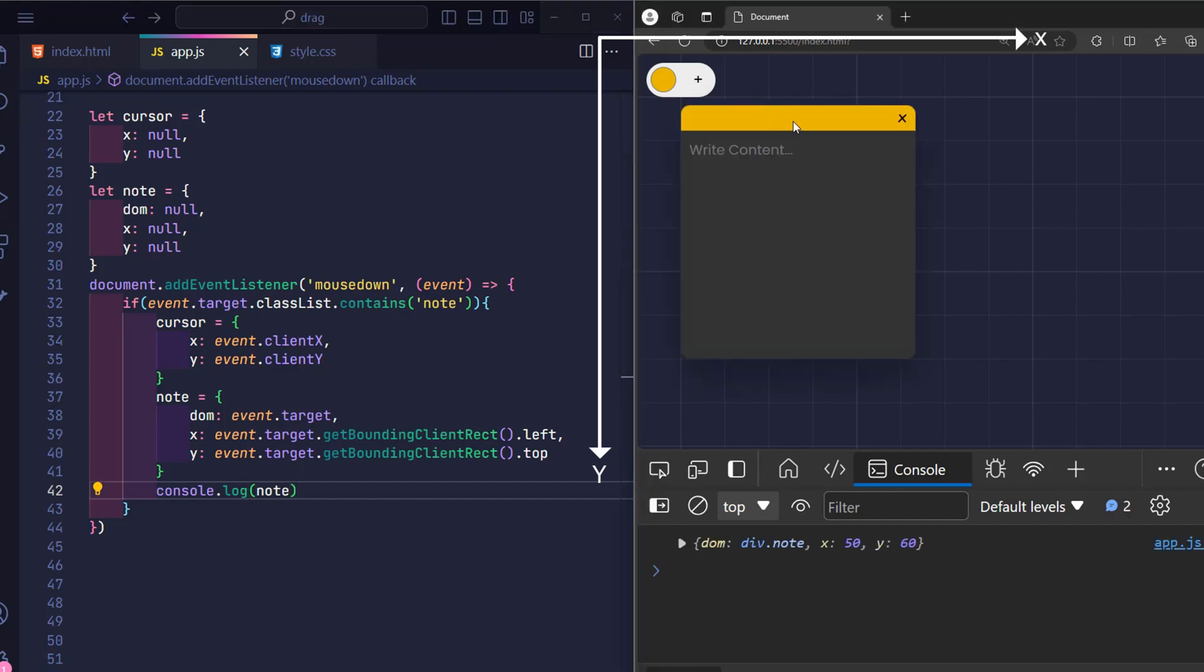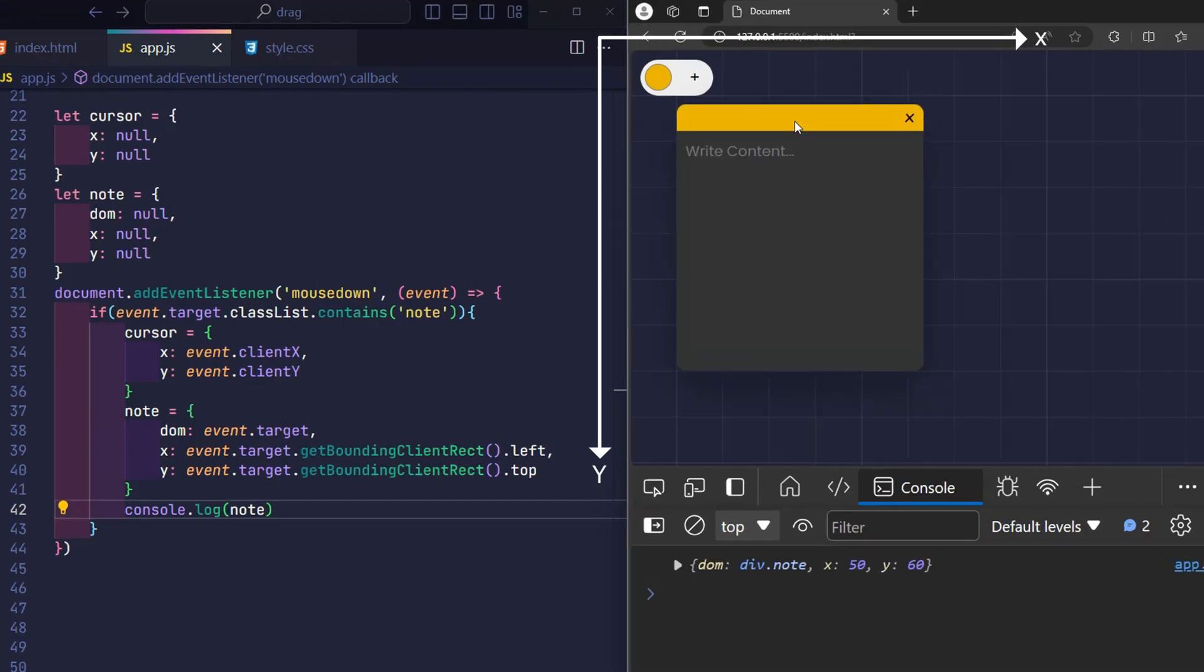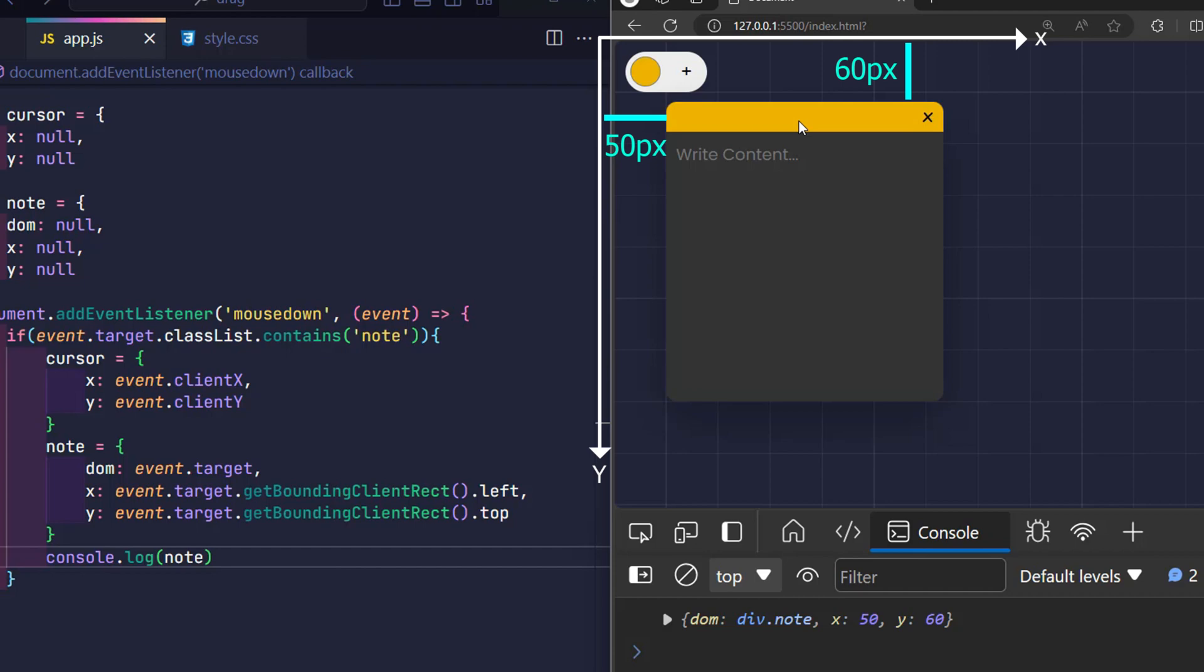For example, now I click on this record. Then the coordinates of this record will be x 50 pixels, y 60 pixels.